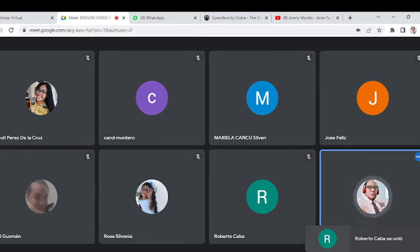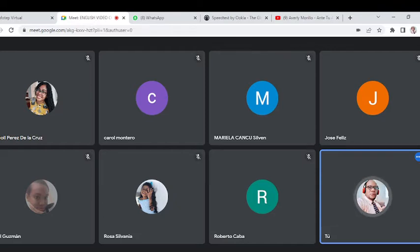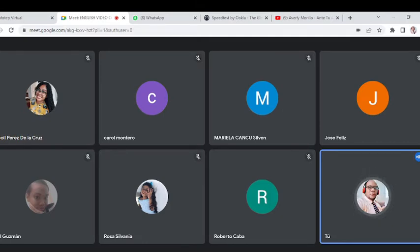I'm going to give a brief overview one more time. When I started this part, there were only four people; now Piel, Rosa, José, Félix, and Robert have joined. I was telling you that this week we're going to work with the simple past — regular and irregular verbs.